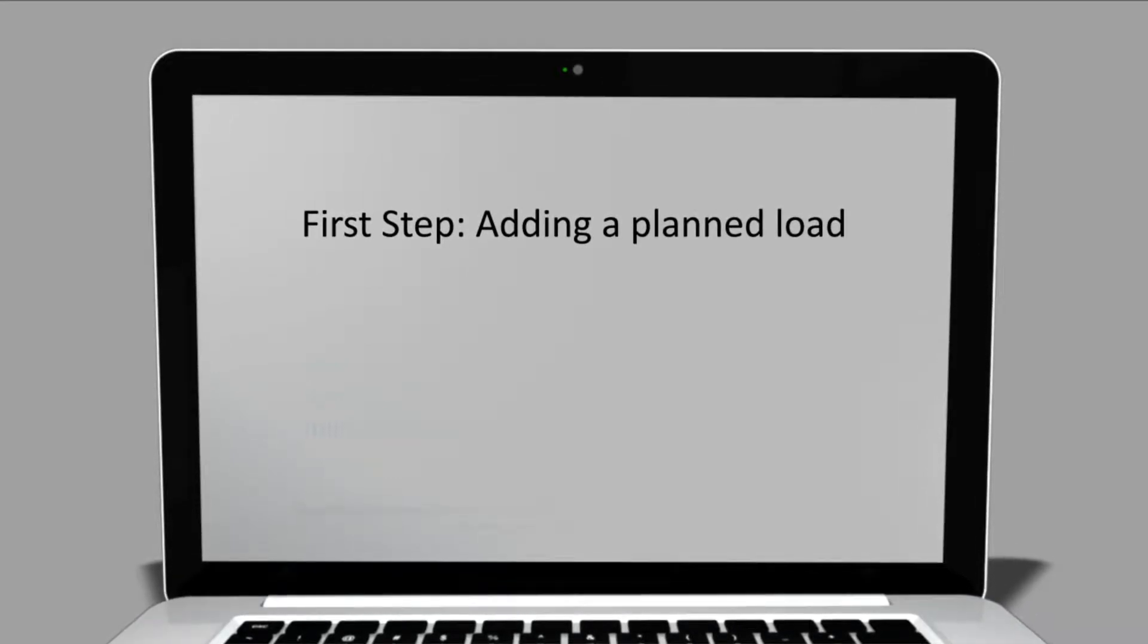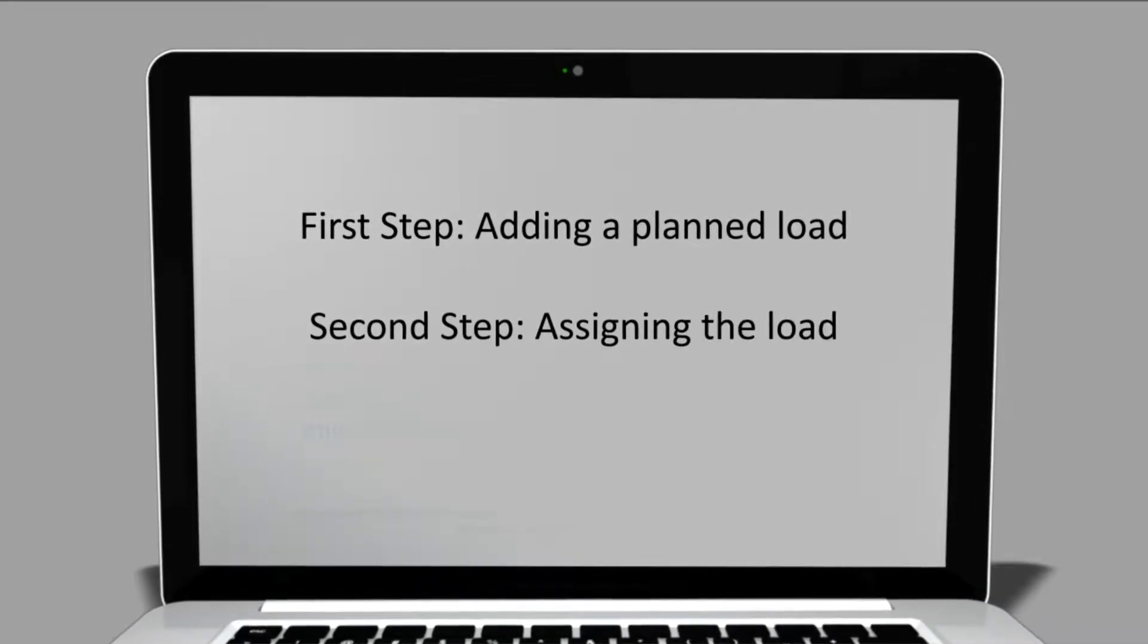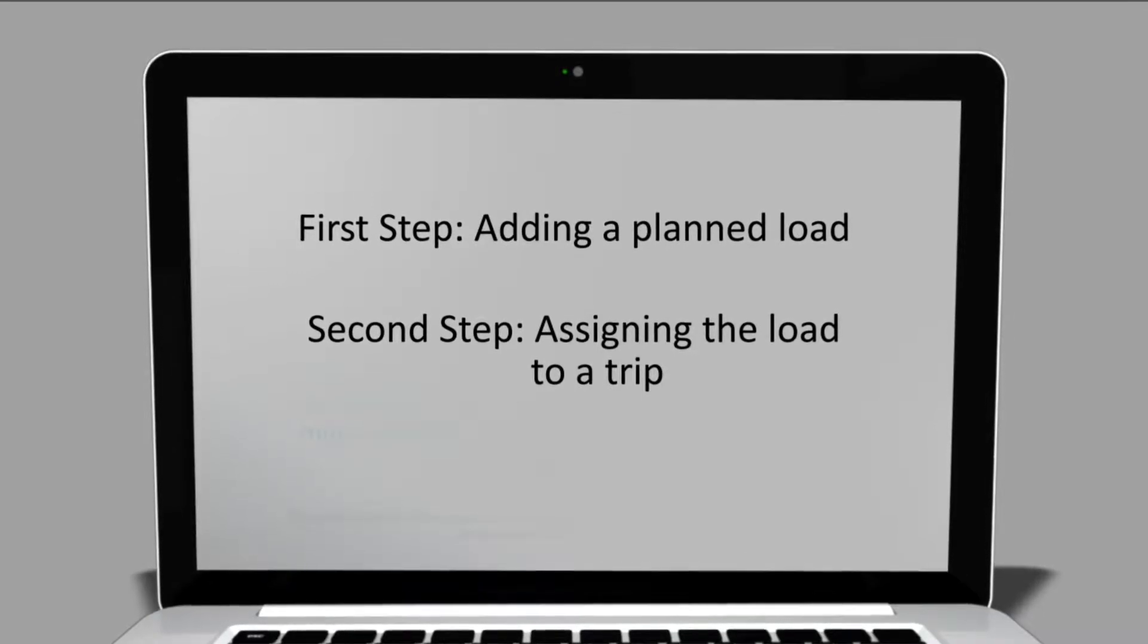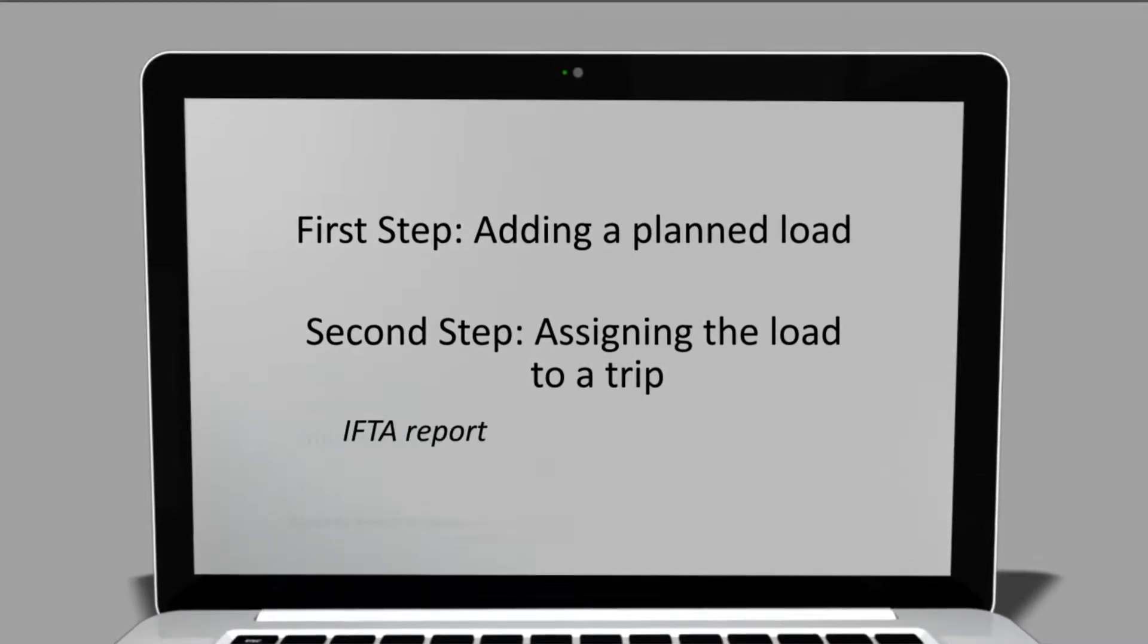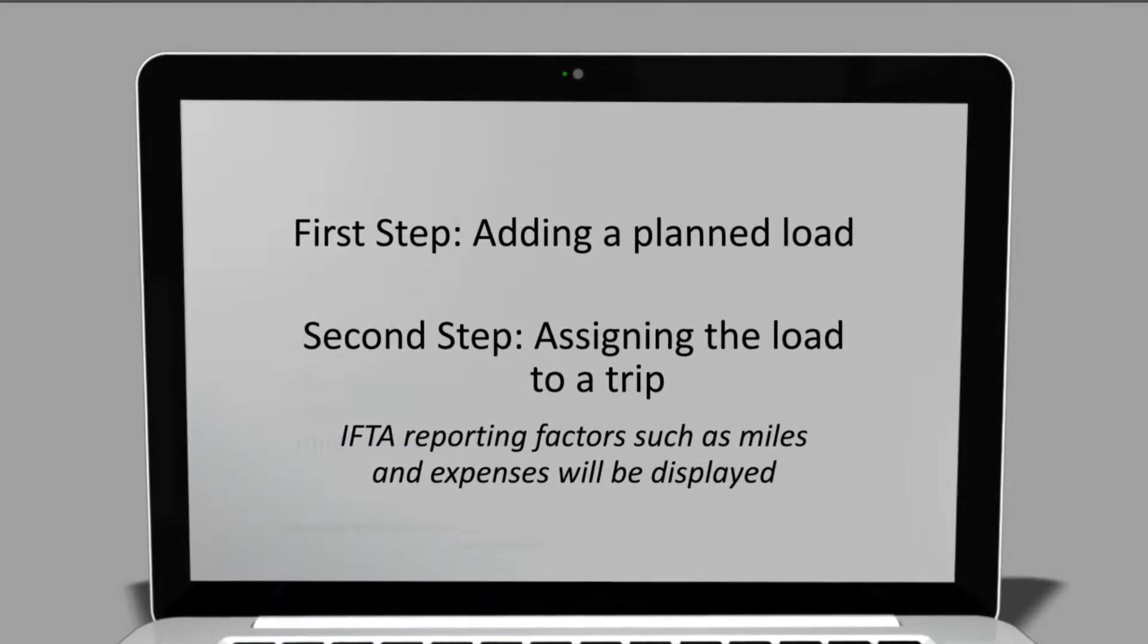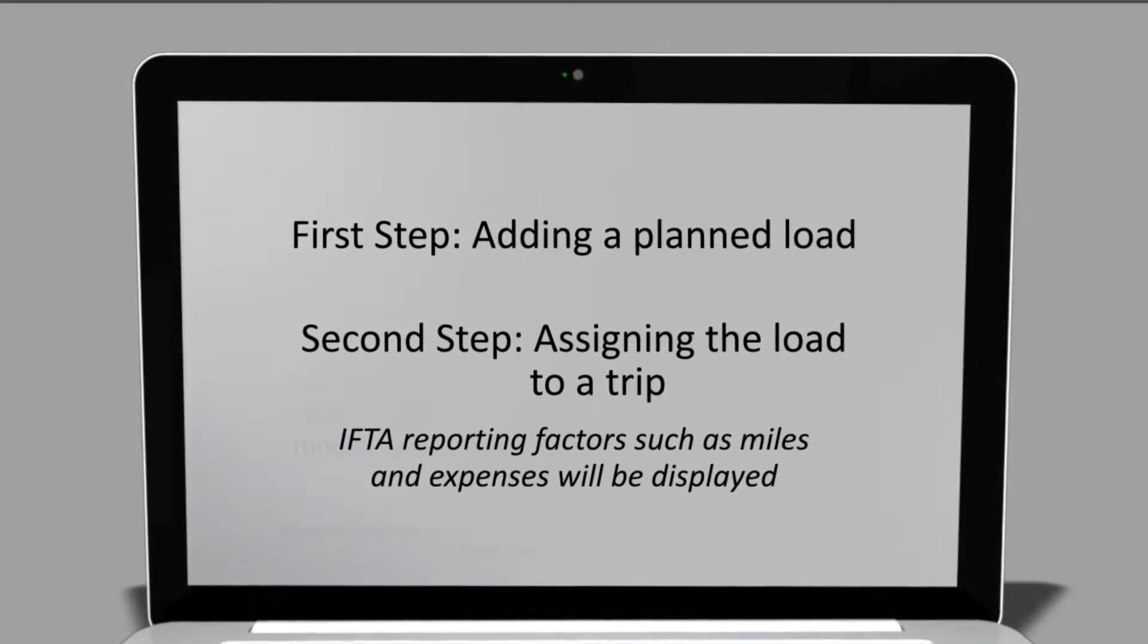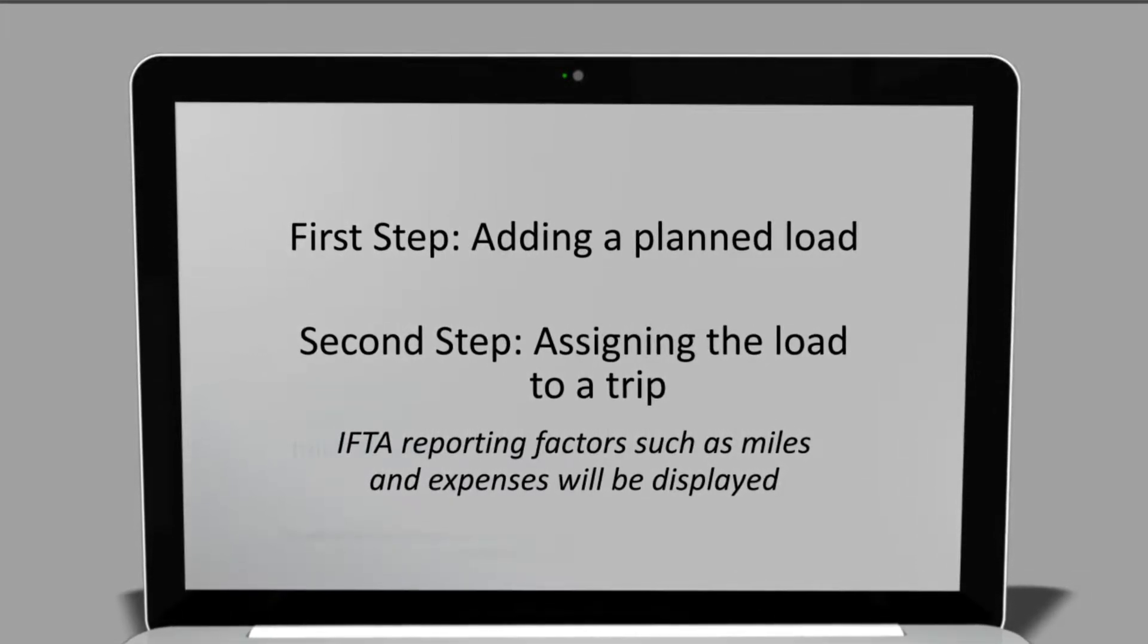In order to complete the process, your load will need to be assigned to a trip. Once assigned, IFTA reporting factors such as miles and expenses will be displayed. But for now, let's focus on adding that load.